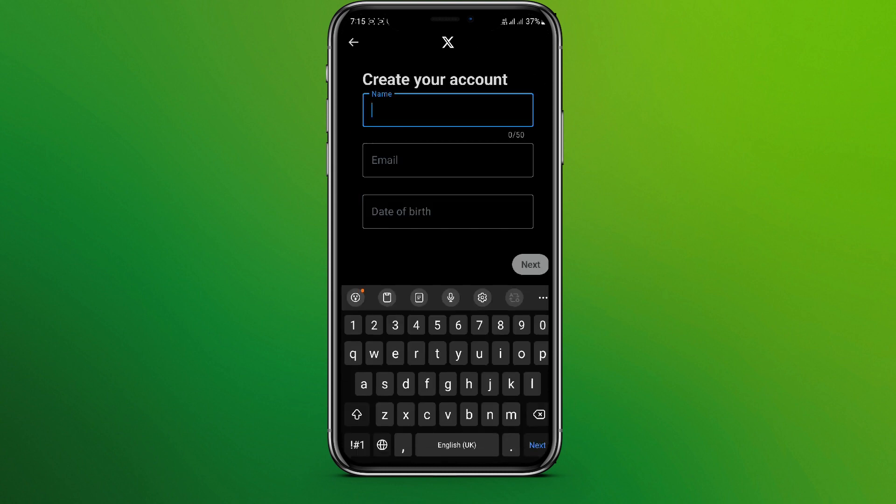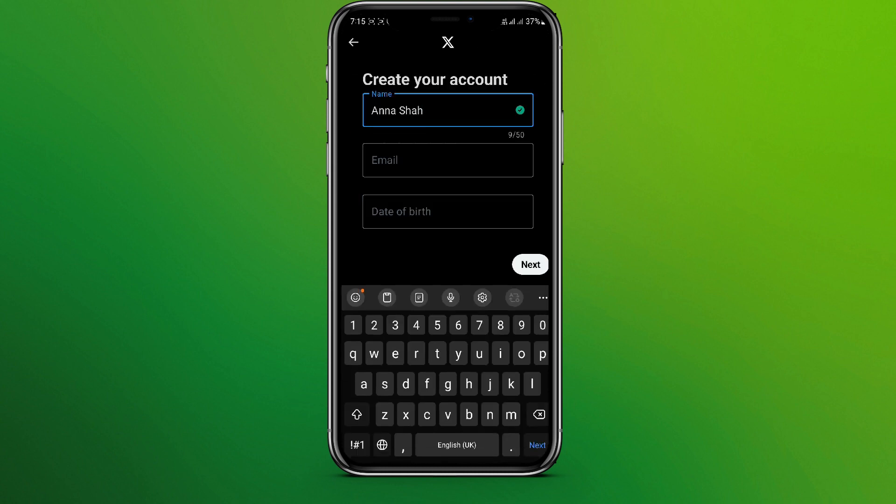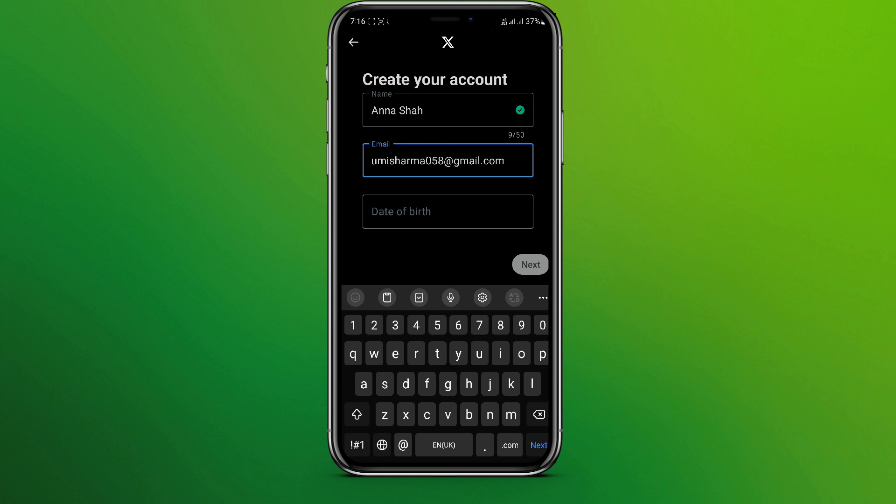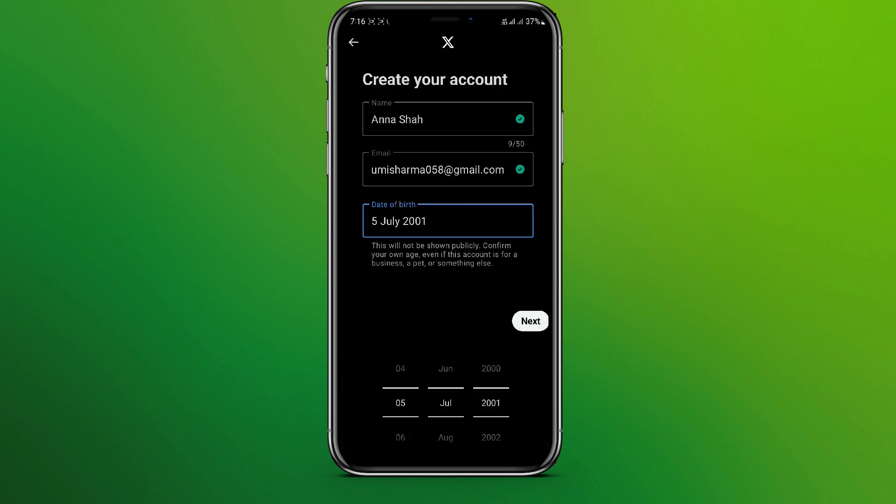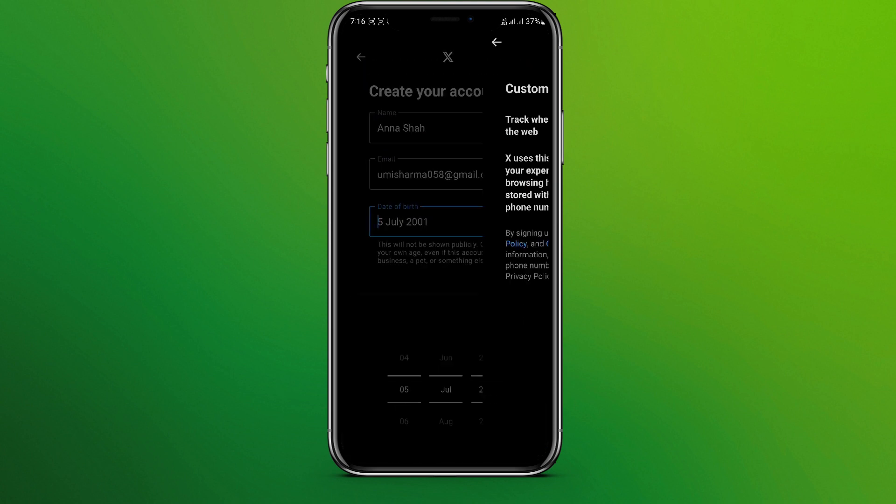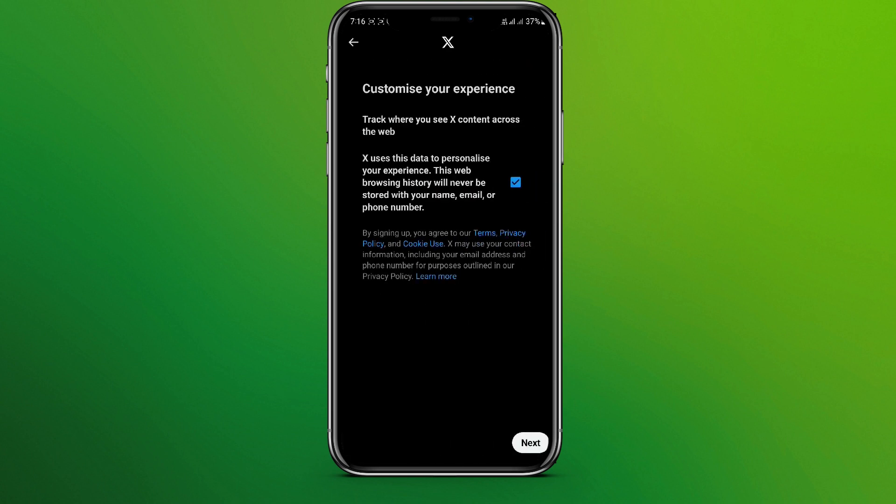Enter your name, enter the email address, now date of birth, and click on next. Now click on next and click on sign up.